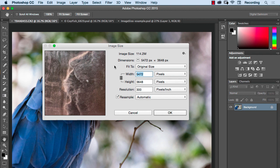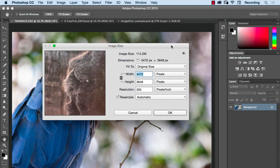Often you hear people refer to the size of an image based on resolution. Sometimes you'll hear them say something like, oh I need you to get me a 300 DPI image size of that. Well if somebody tells you that they really don't know what they're talking about.